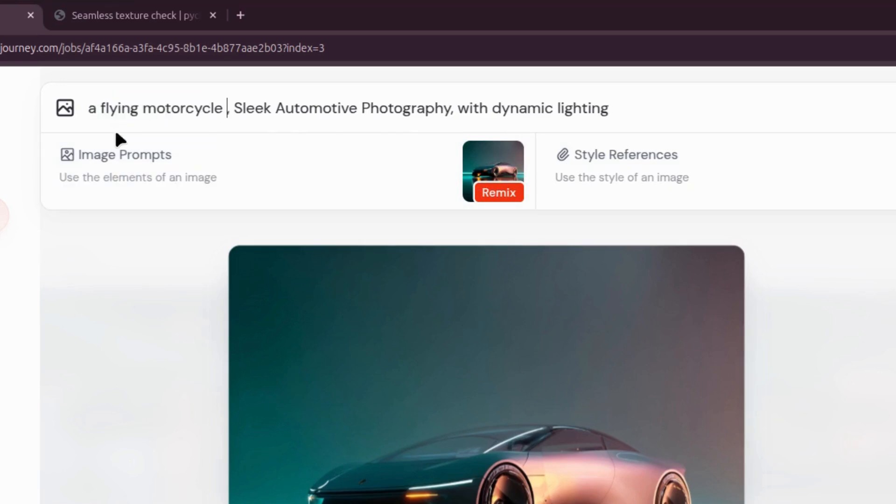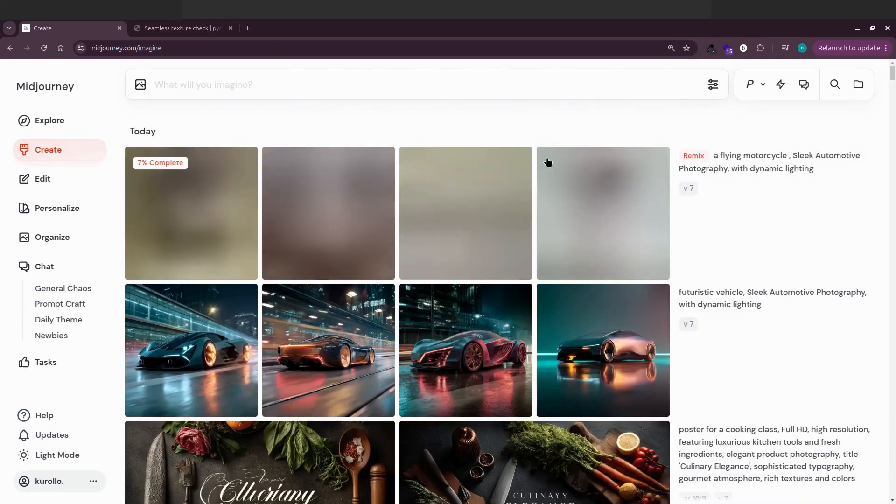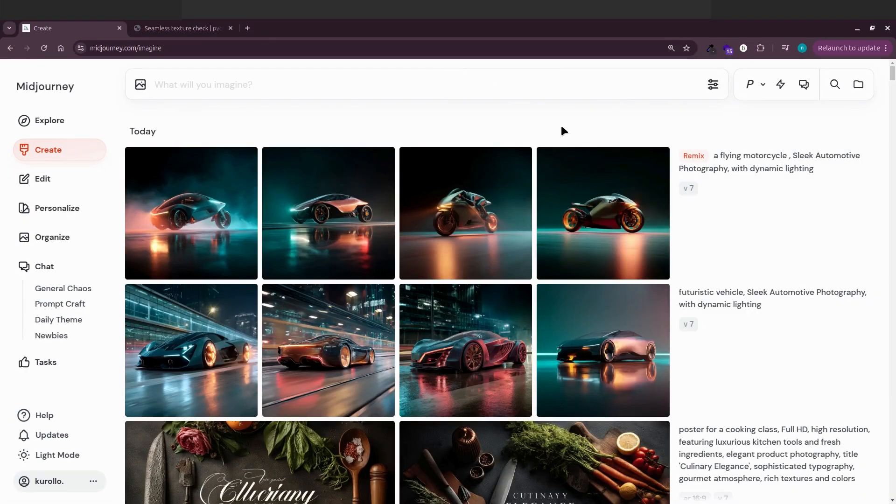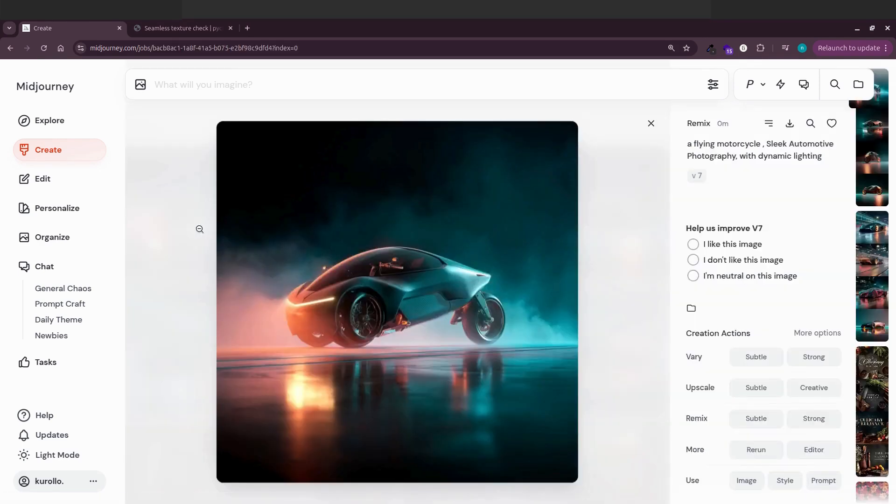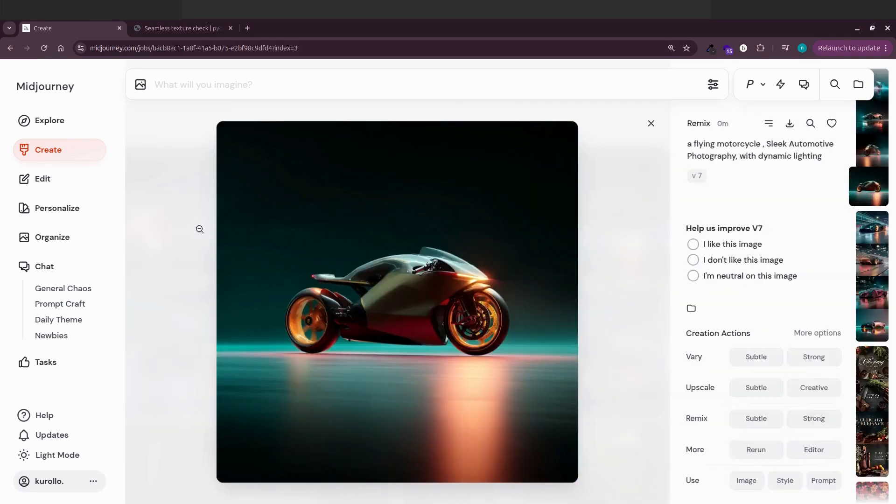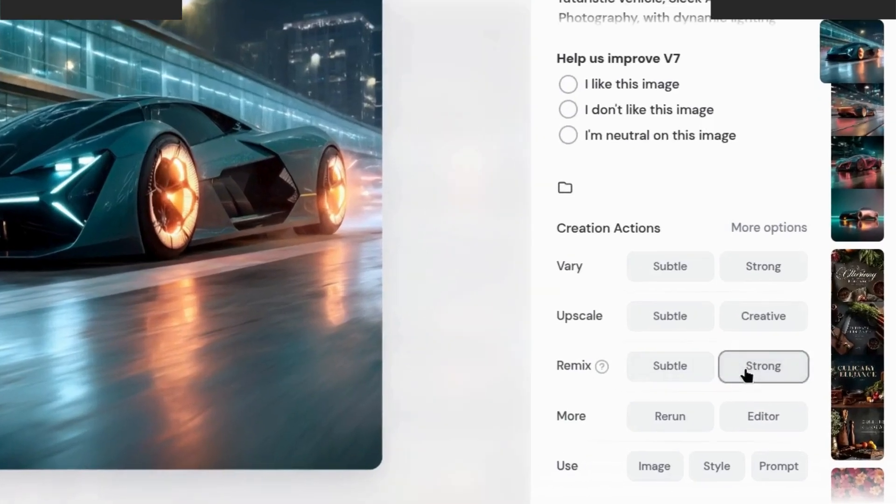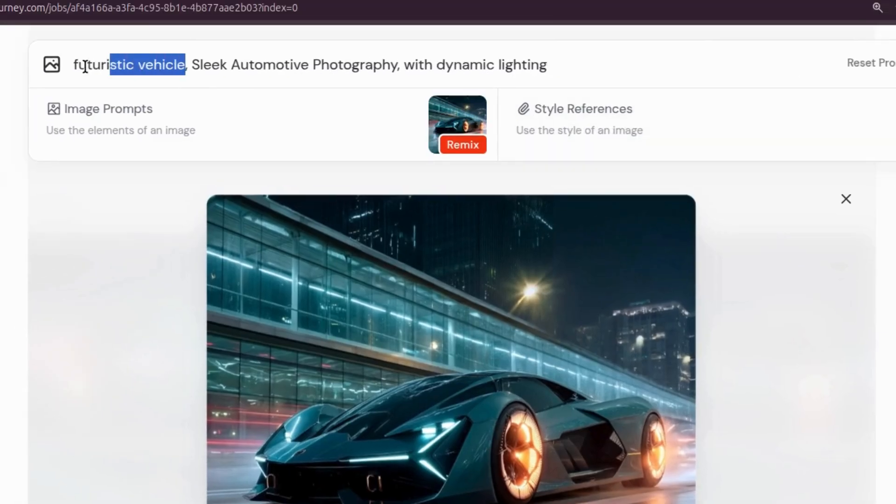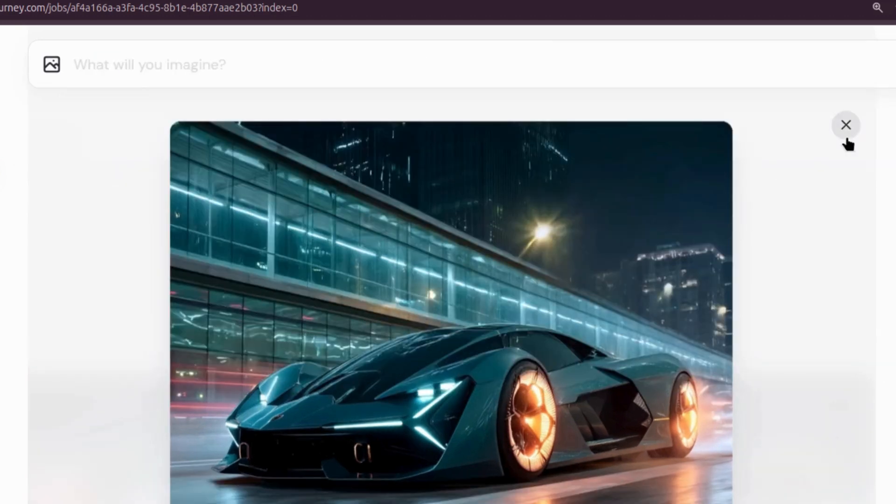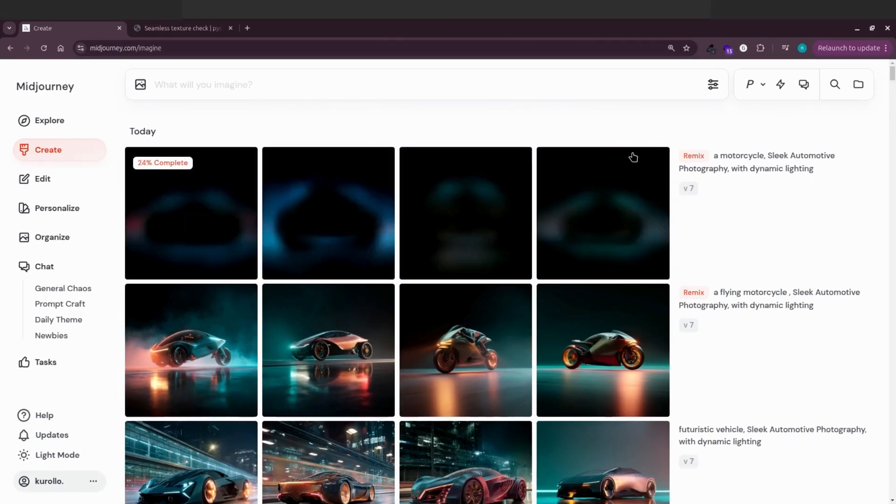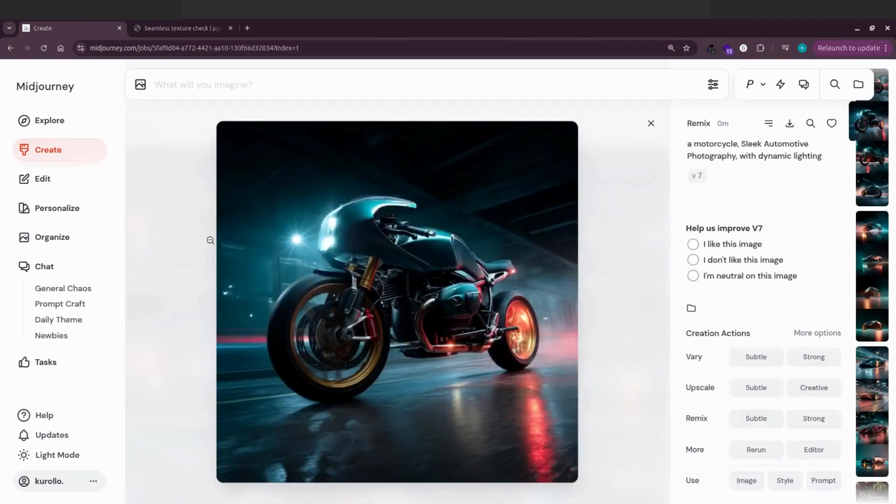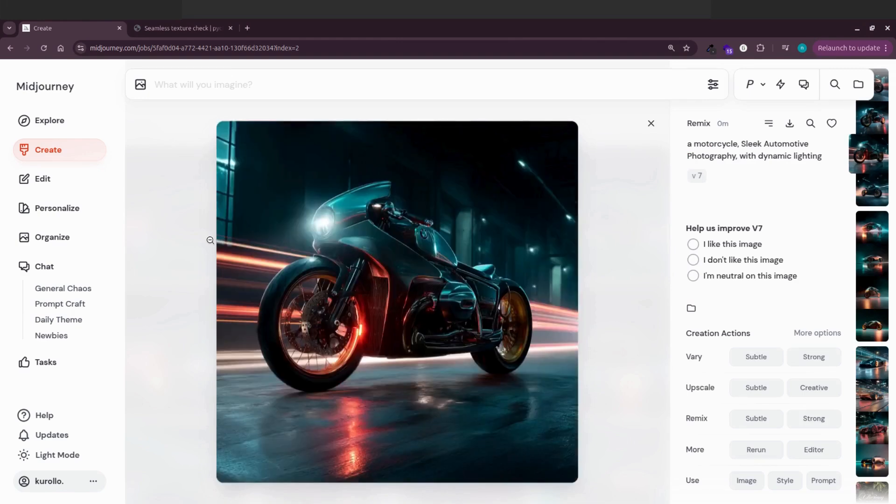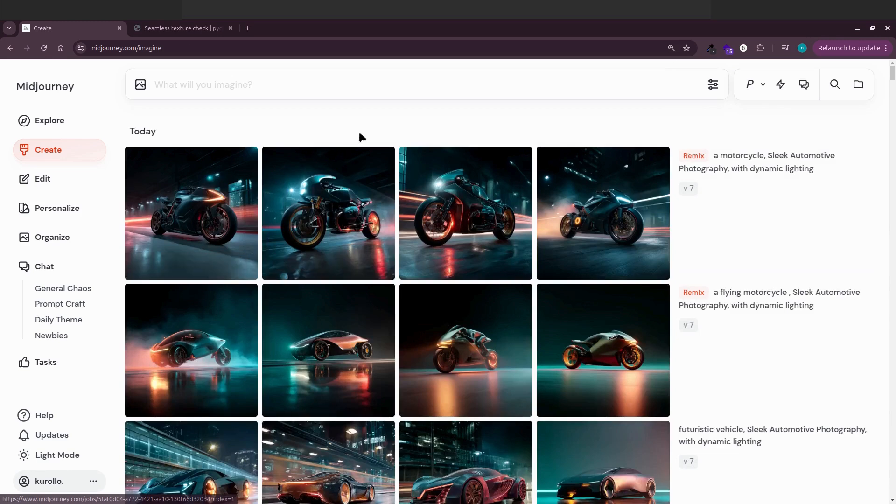We'll type a bunch of different subjects, a flying motorcycle, hit confirm, and watch what Midjourney does with remix mode. It'll create images with a very similar style, but applied to different subjects. It won't be identical, but it'll be close and really cool.